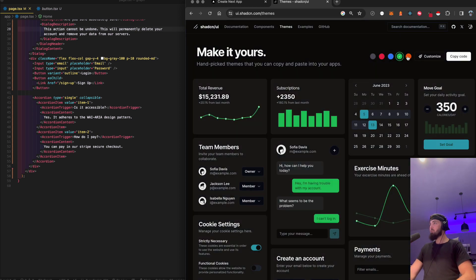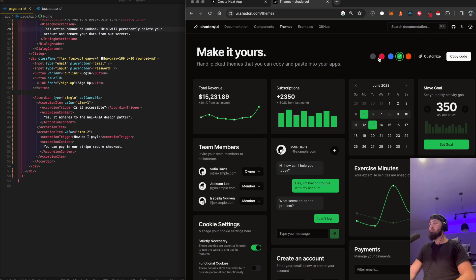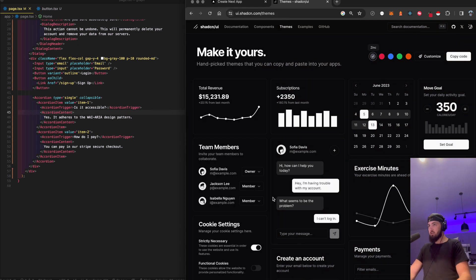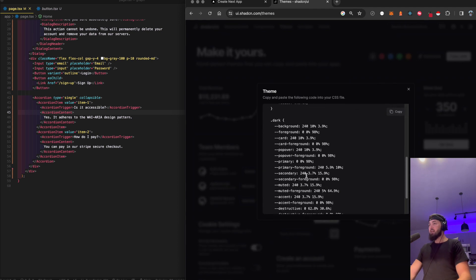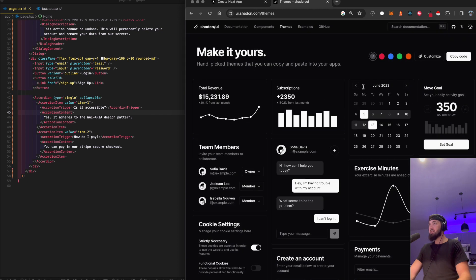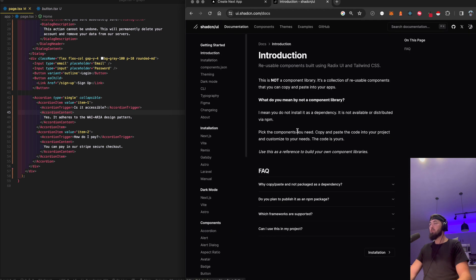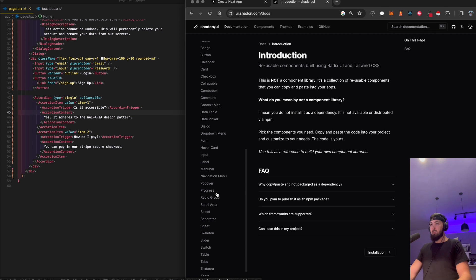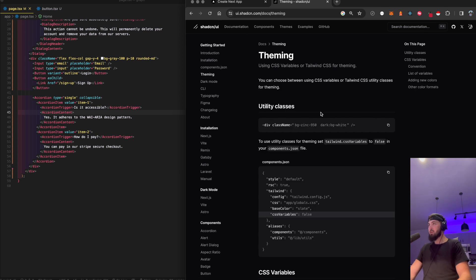I want to show you there's a way to switch the color theme really quickly. I think it's something to do with this where you can change to dark mode and use other themes pretty effectively. Let's go to documentation — theming — and it looks like CSS variables.